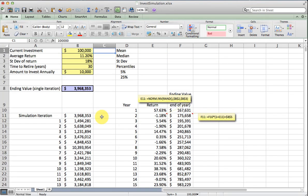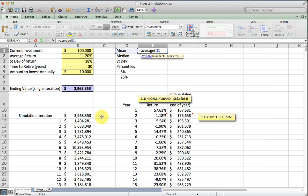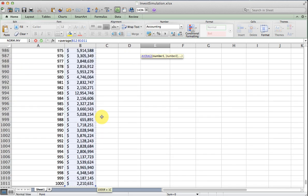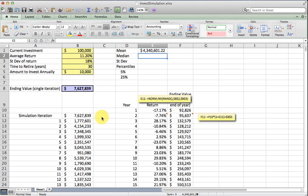I'm just going to summarize those possible ending values up here, peeling off some statistics. I'll pick the average. Obviously we won't have the average portfolio, but here is a central tendency number. We tend to have 4.3 million dollars.